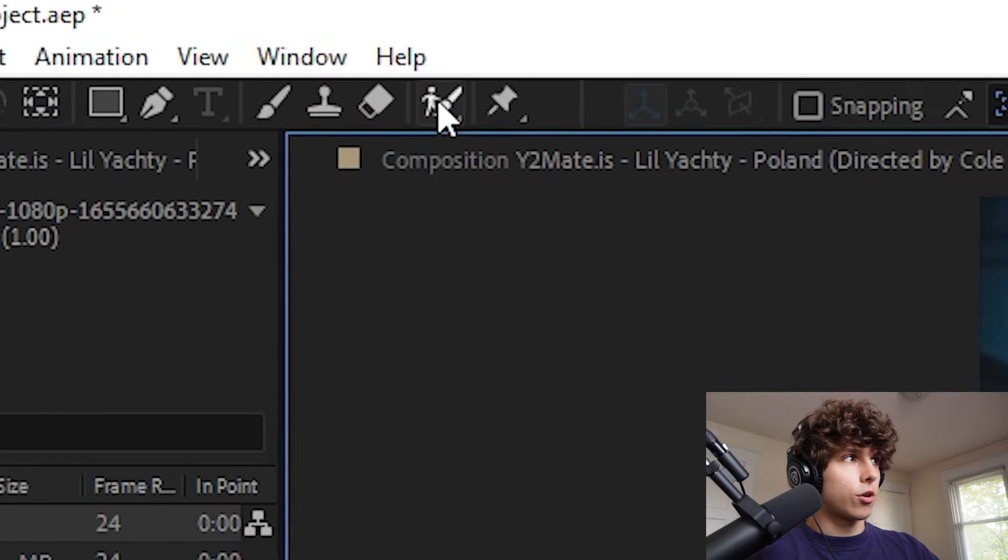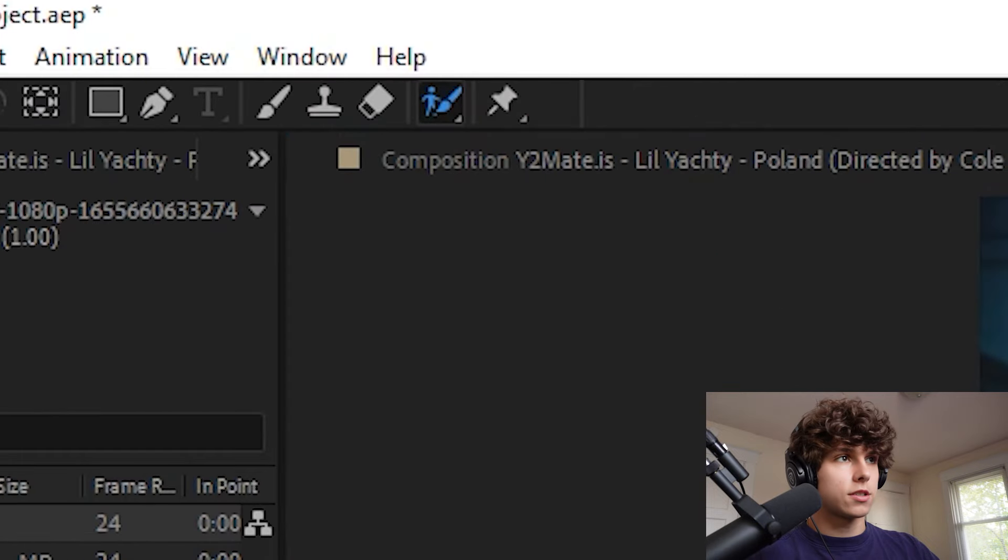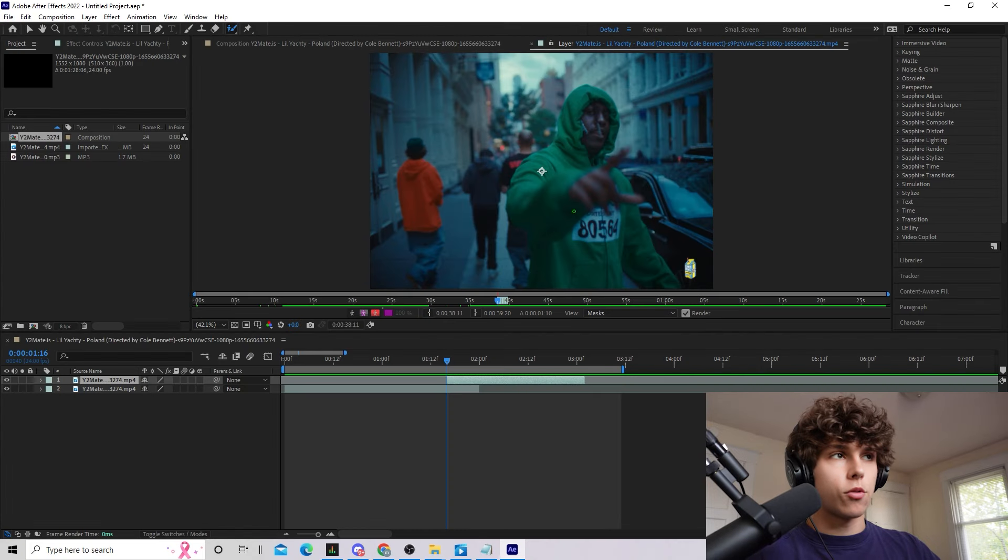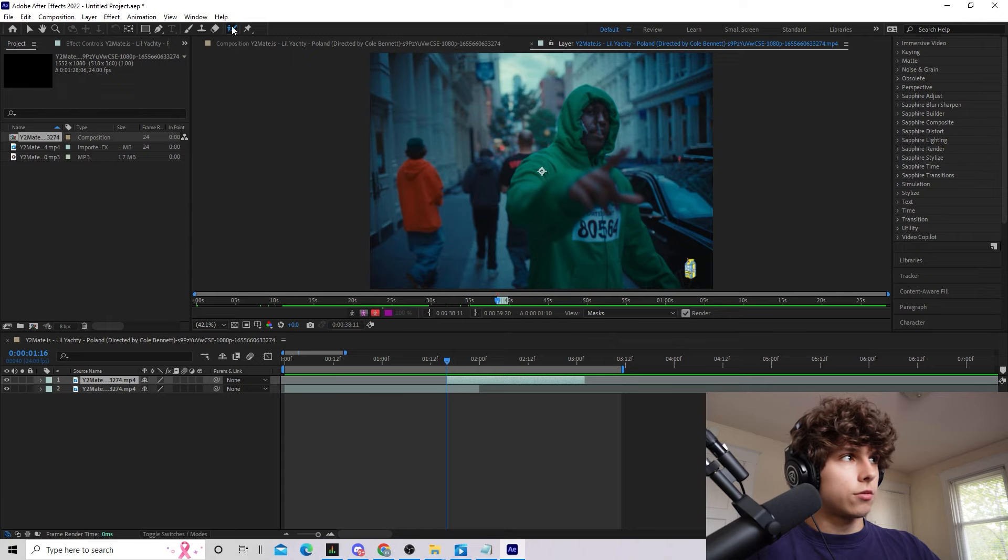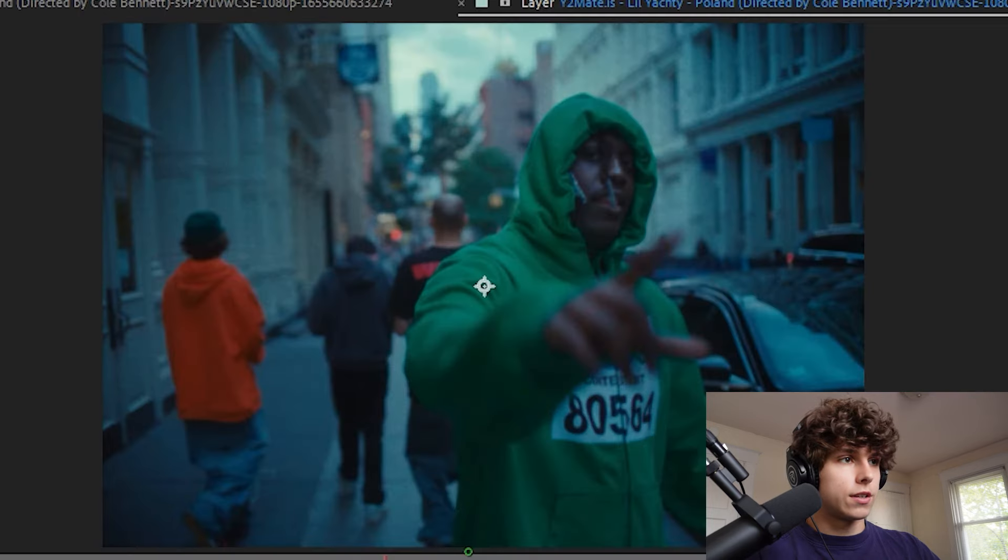Now if you guys have never roto brushed before I'll give you a quick rundown. So with the roto brush tool you get this little green dot and you just want to drag